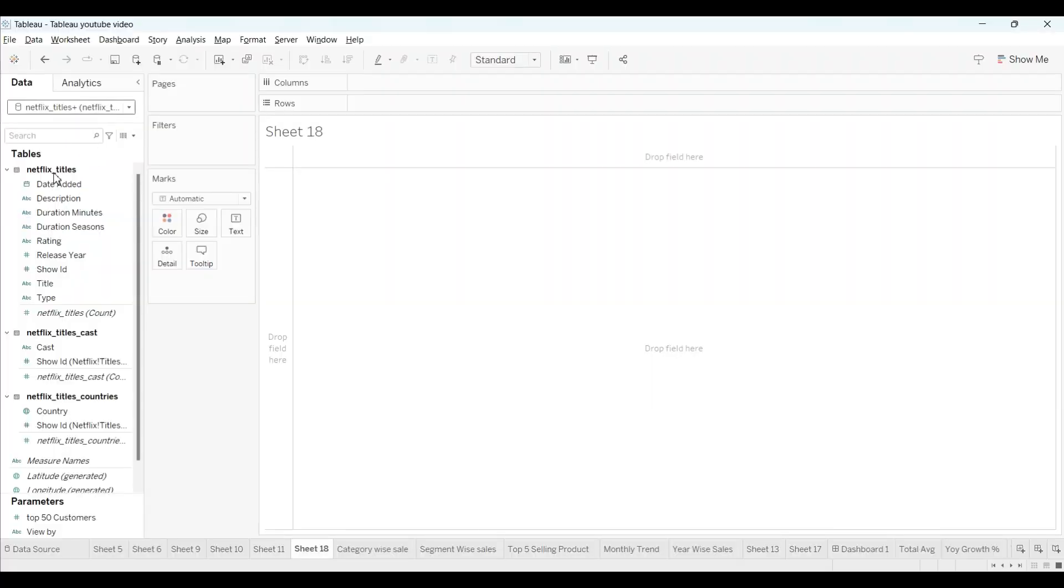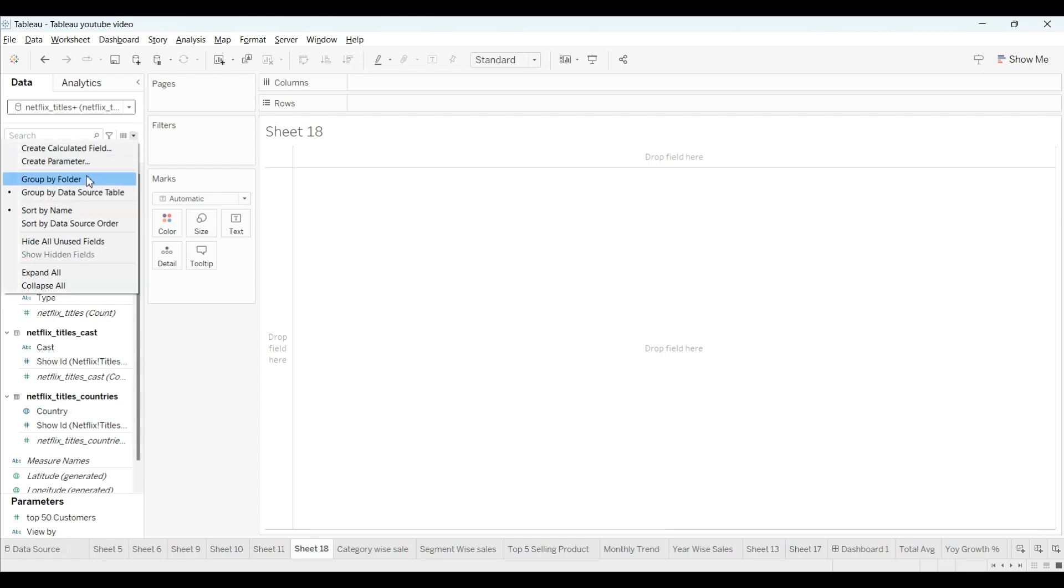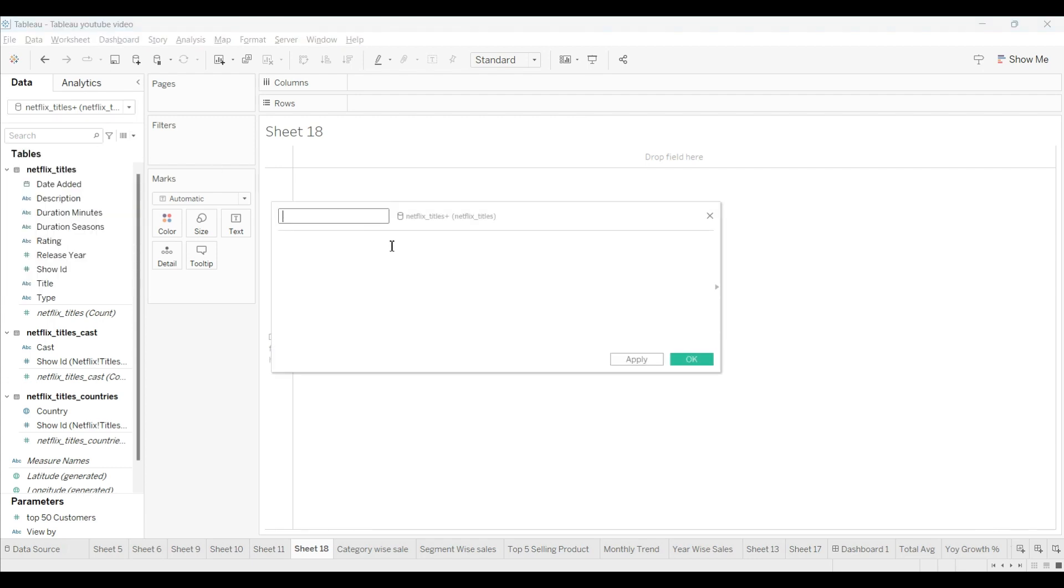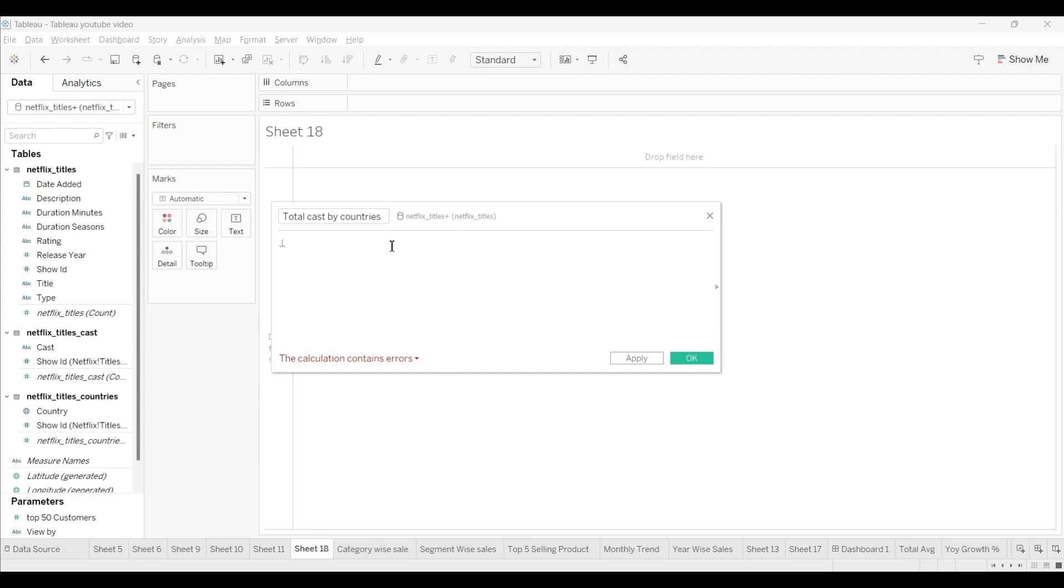I'm using the Netflix titles, cast, and countries dataset. For this, we will create one calculated field first, by the name of total cost by countries, or you can name it as you want. For this, we will use the LOD fixed.